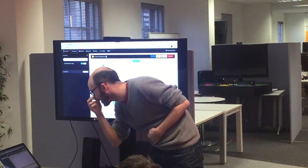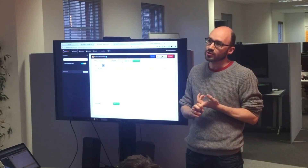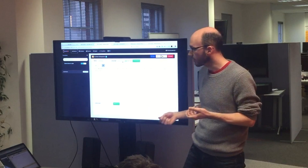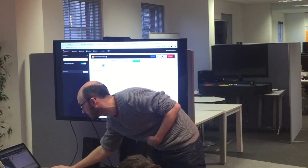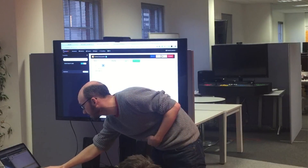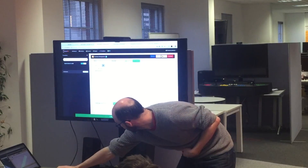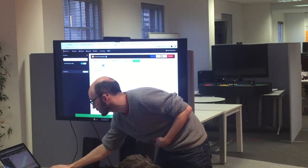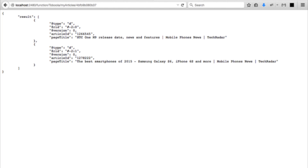The most interesting thing is that you can write stored procedures directly into the Studio and save them. This is a stored procedure which will get the articles that a user has visited. Let's run that — and you get all of the information there. You can also run that from a REST URL, which is quite a powerful way to expose stored procedures that are directly in the database system itself.